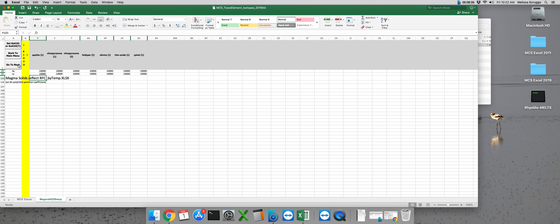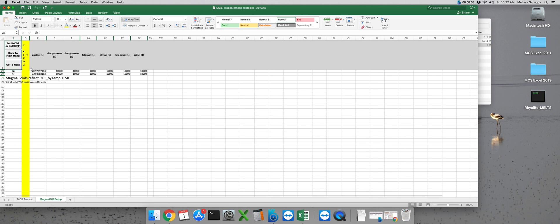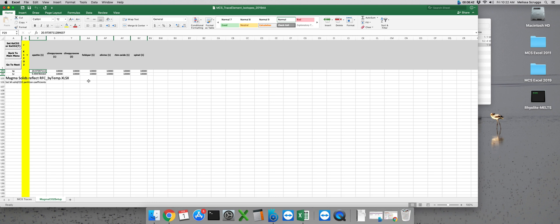So remember these are solid fluid partition coefficients, so we want the numbers to be big to avoid having our trace elements partition into the fluid phase.